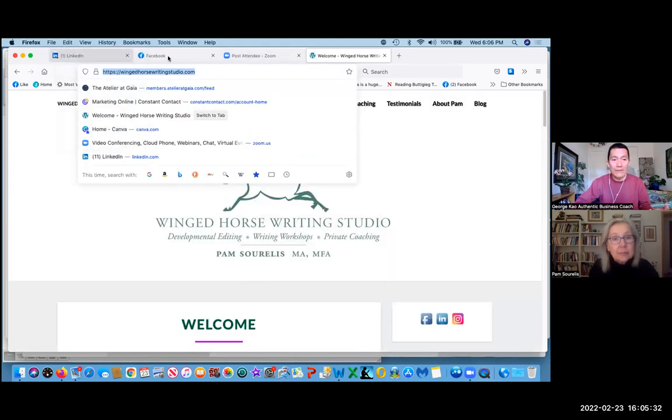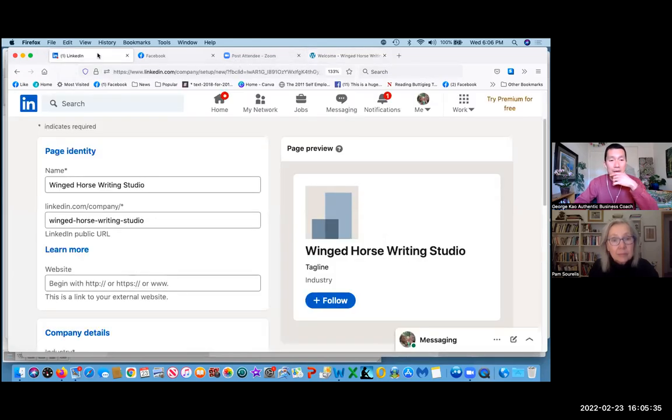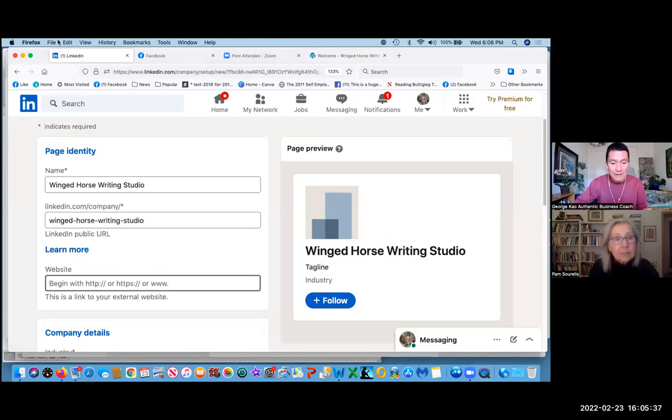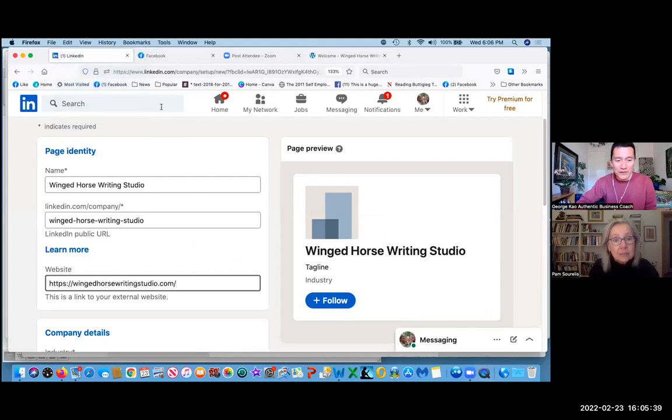And paste it in. Great. That's a good way to make sure you're not mistyping something.